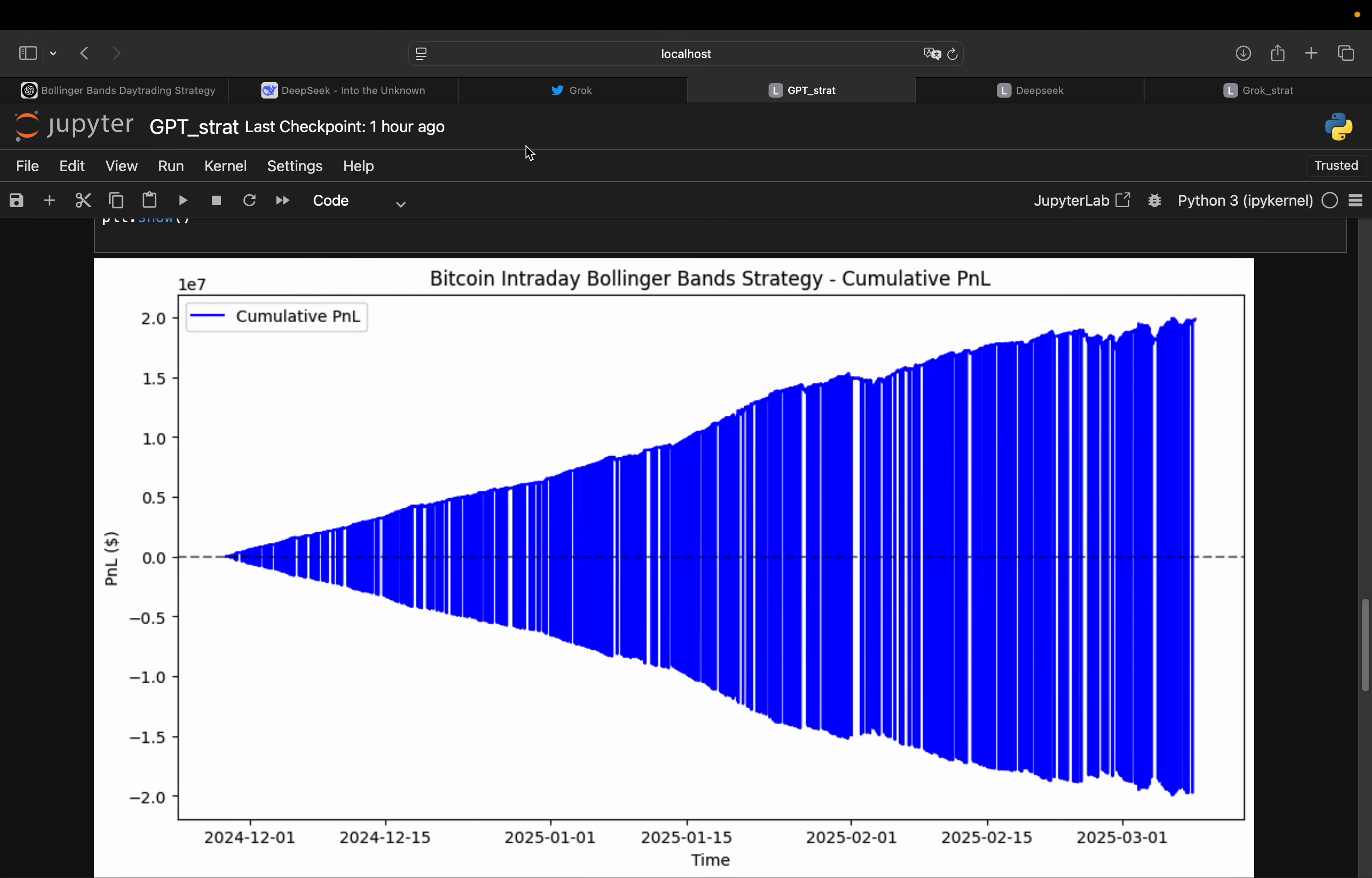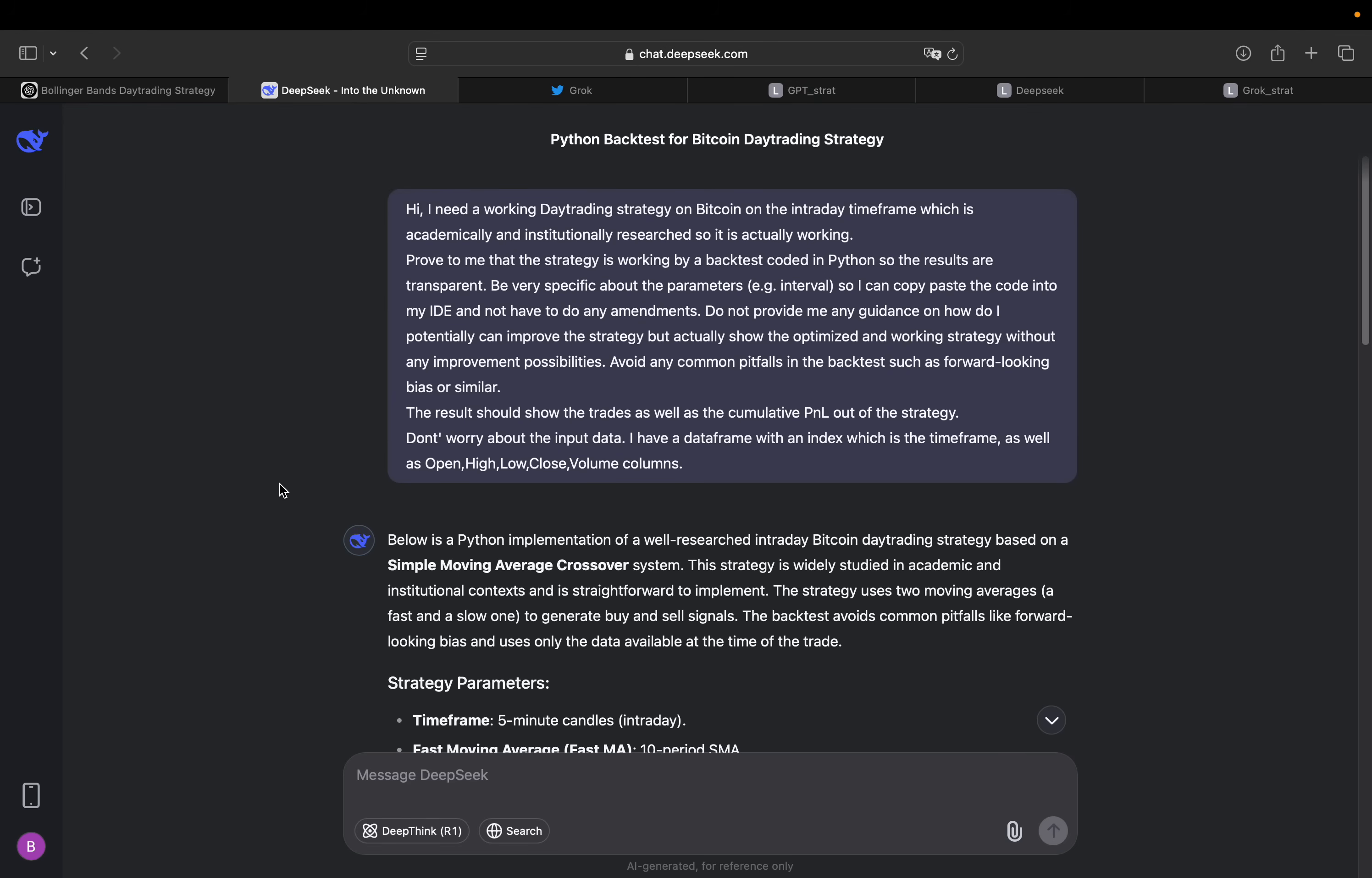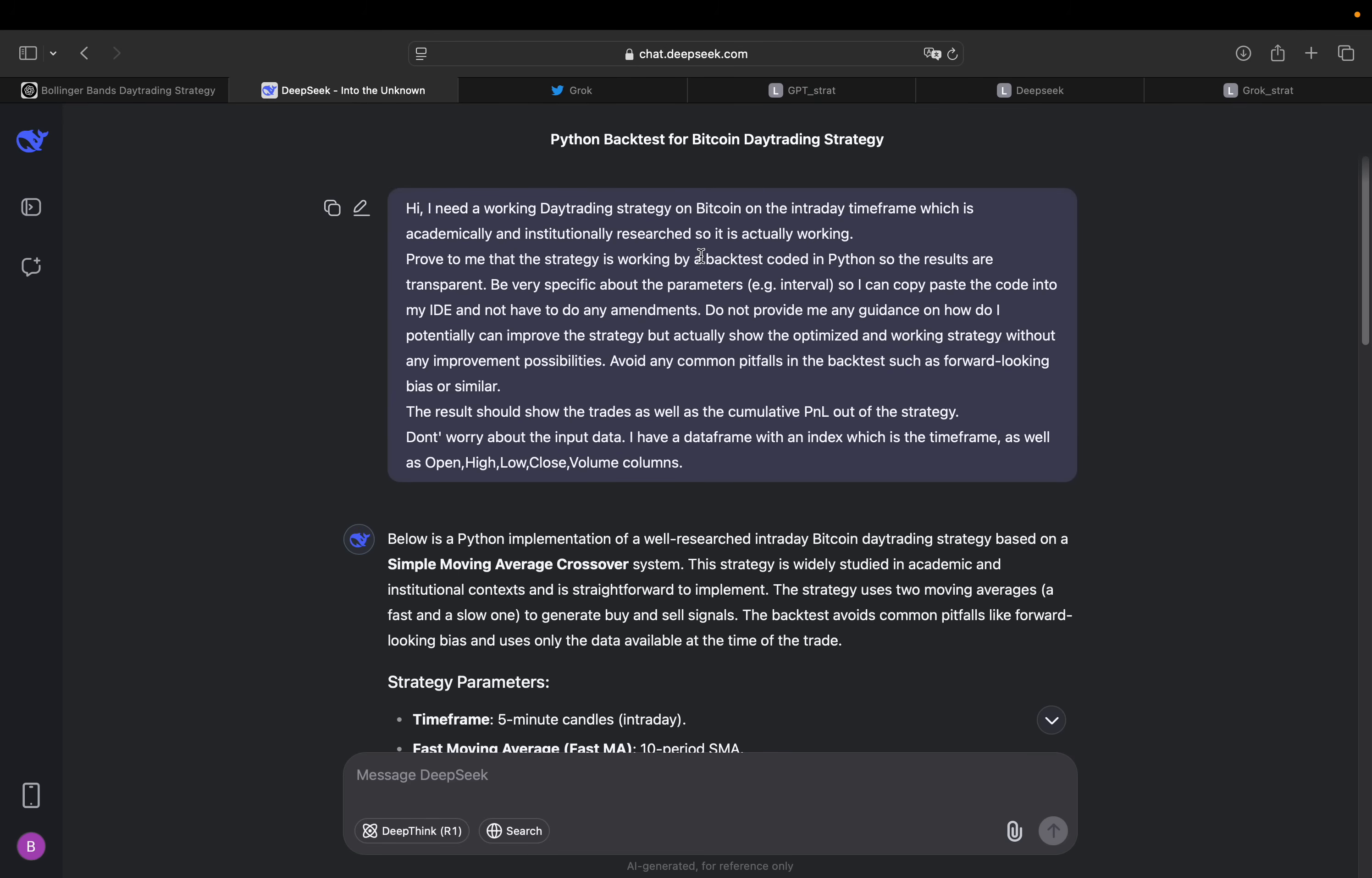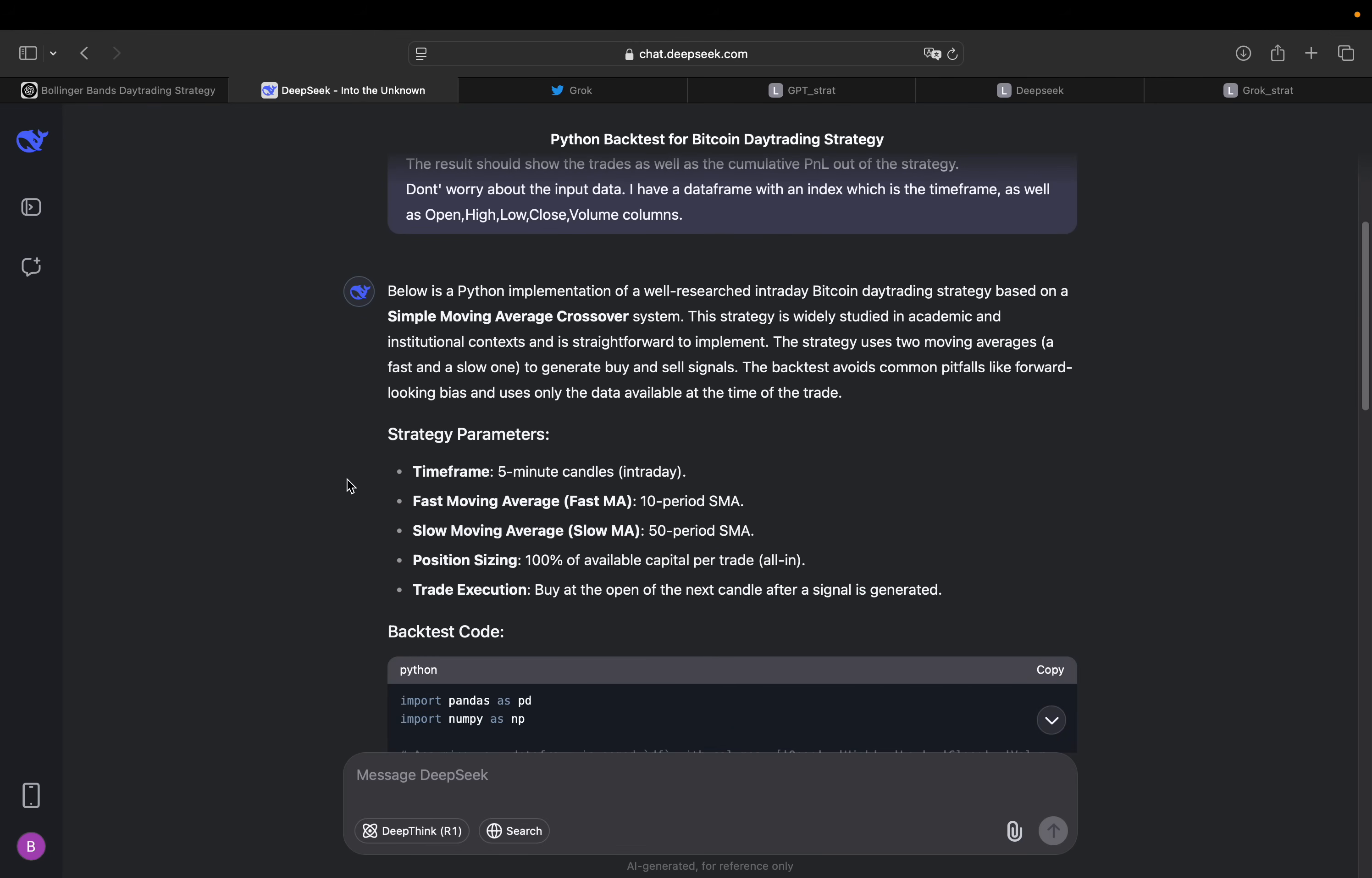So next one. Deep Seek, the new hope. The one which works without the NVIDIA chips. So exactly the same prompt here. So I just pasted the exact same prompt to every AI to make it fair here. So we have below is a Python implementation of a well-researched intraday Bitcoin day trading strategy based on a simple moving average crossover system. So that's a very bold statement for my requirements. Strategy is widely studied in academic and institutional contexts and is straightforward to implement. Well, this was not my requirement to be straightforward to implement. I wanted to have a working intraday trading strategy backed by academic and institutional research, not straightforward to implement. I don't care about that. I care about that it's working.